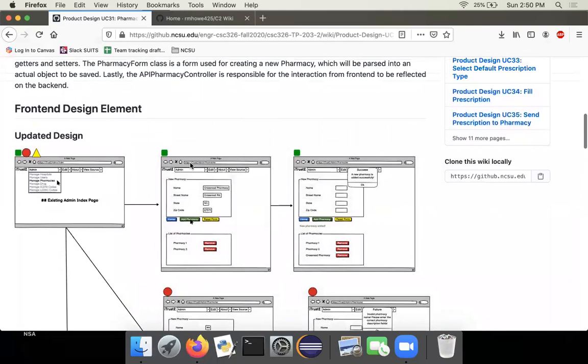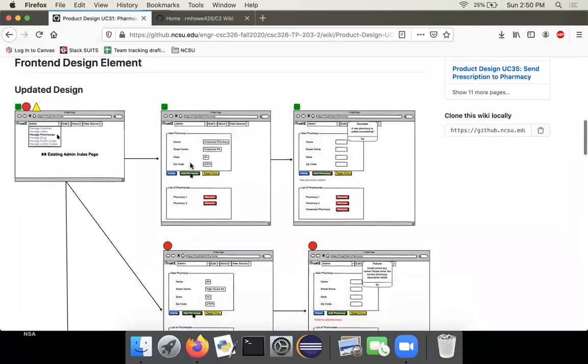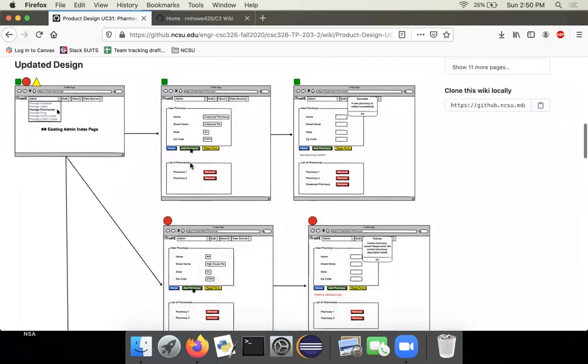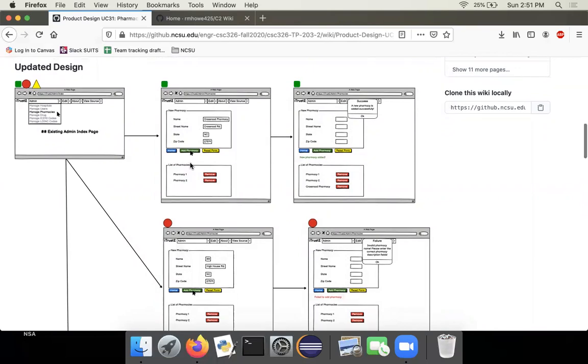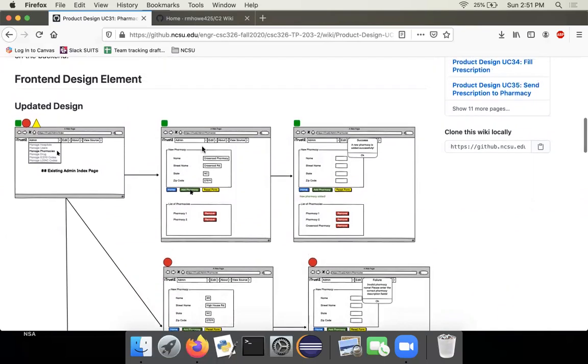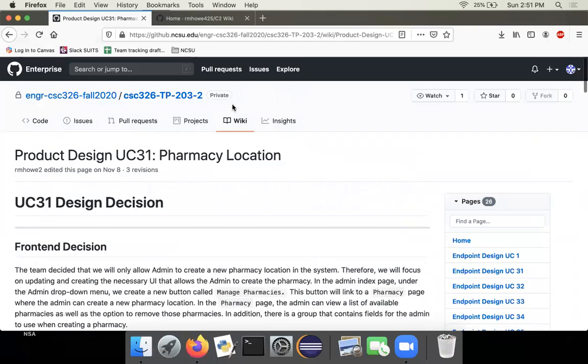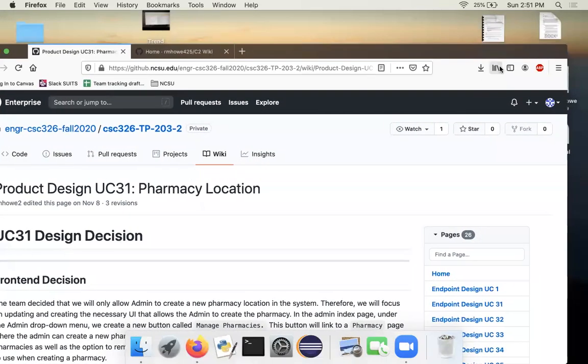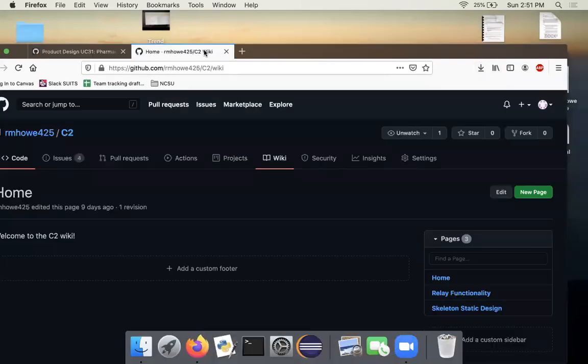In order to upload these documents, what we did is we used something like UMLet or draw.io, created our design and saved it as an image file. From there, we had a dedicated folder called images in our GitHub repo, and we pushed that image to GitHub. And from there, I'm going to go to my personal repo to explain this.